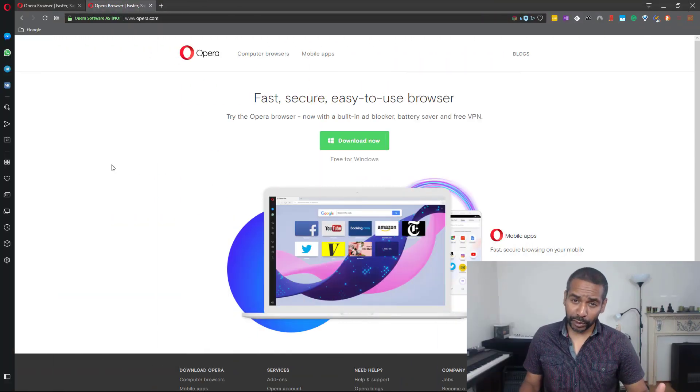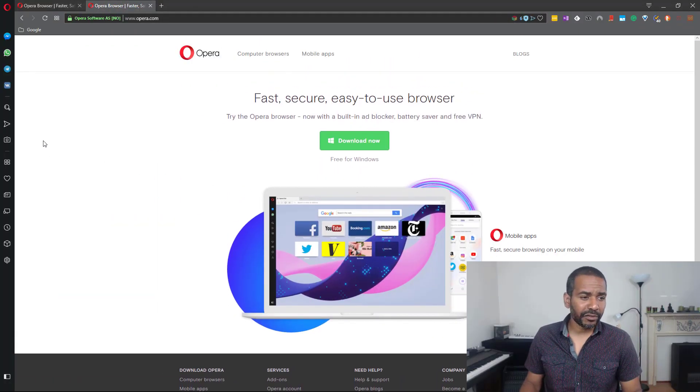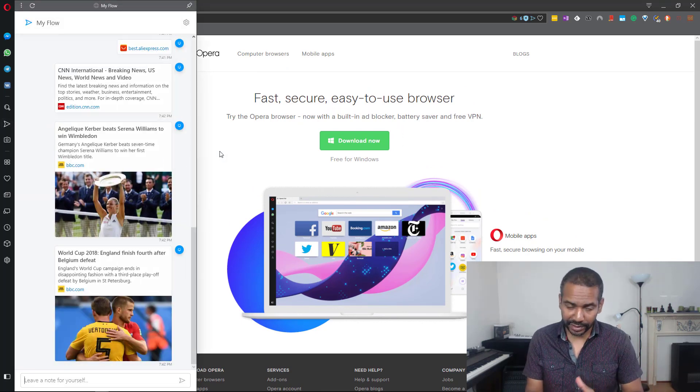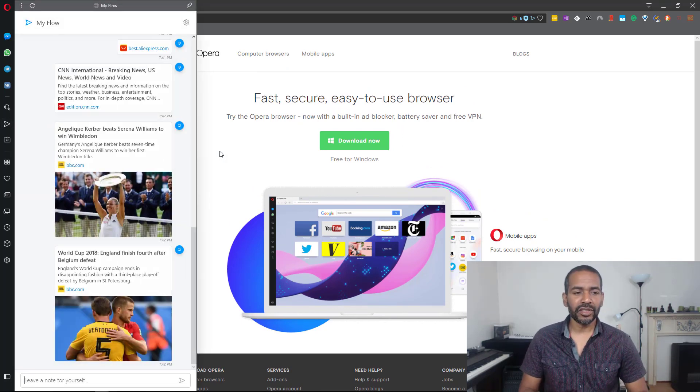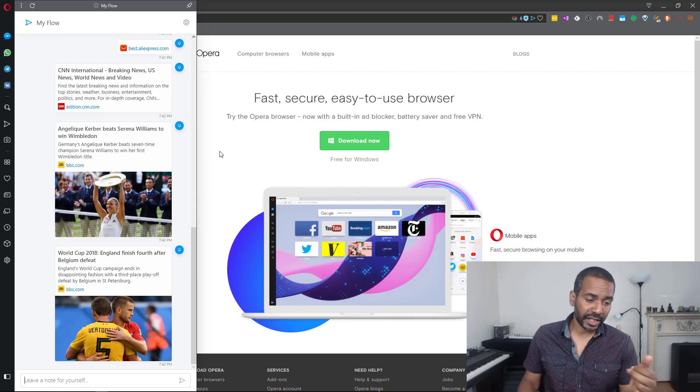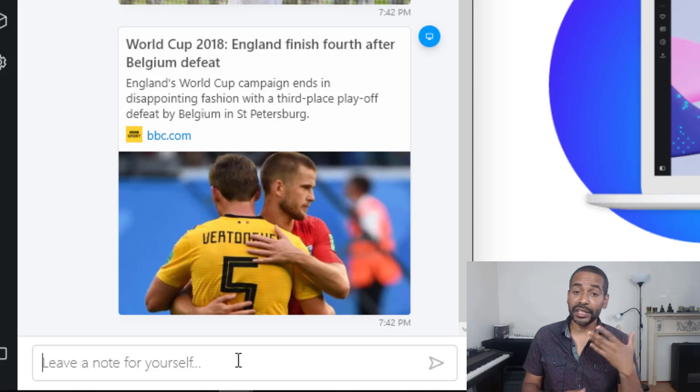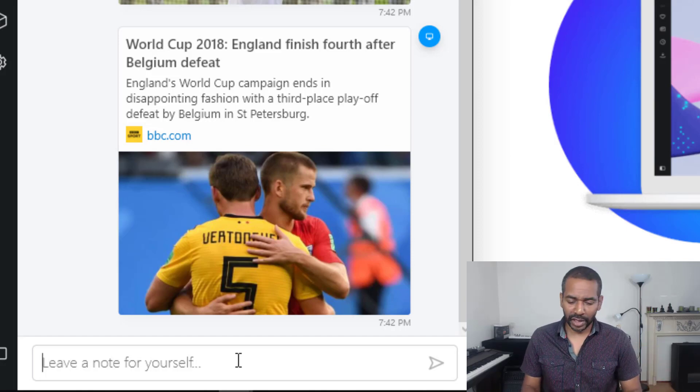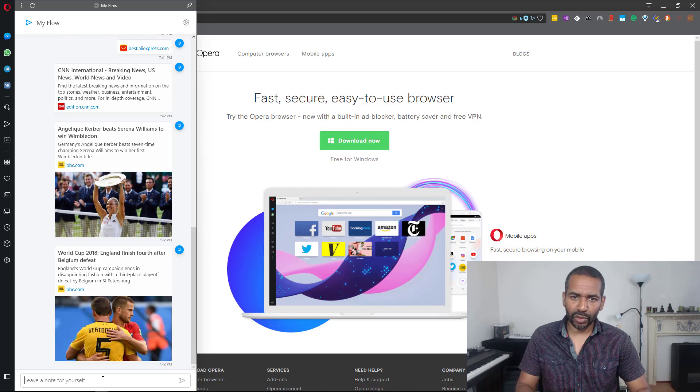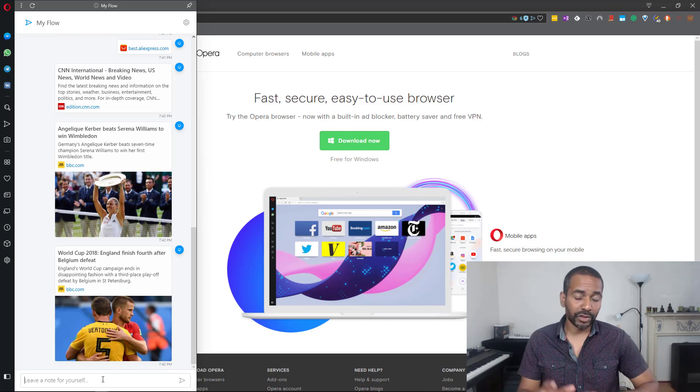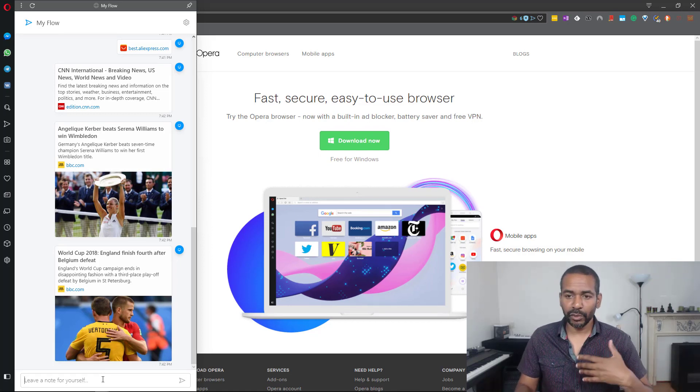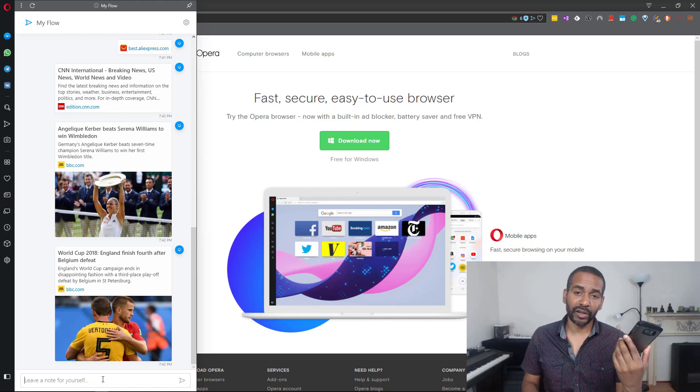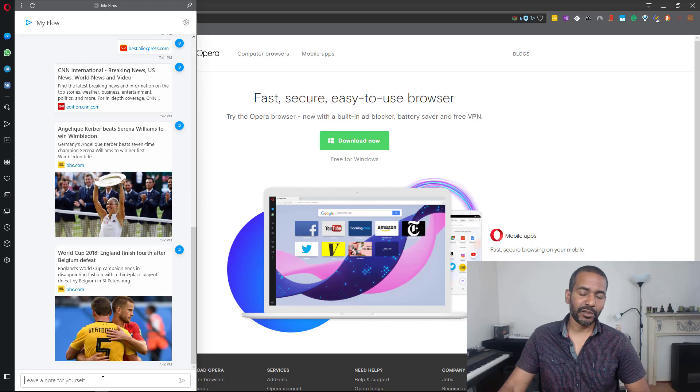Moving on to MyFlow. What is MyFlow? MyFlow is a way for you to share things between your devices. You can share links, videos, images, and as you can see down here, you can also leave notes to yourself and share them also. Let's say you're reading a story and all of a sudden you have to go. You can just share it to MyFlow and when you're sitting in the train, you can just open it up on your smartphone. Very nice little feature to have.